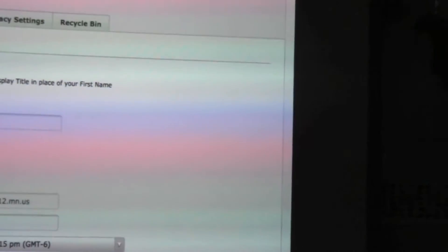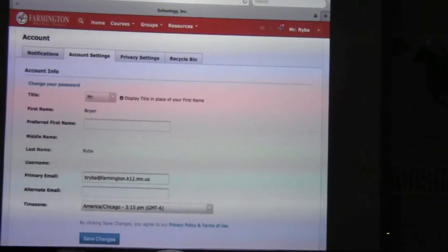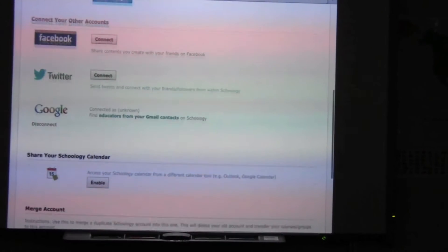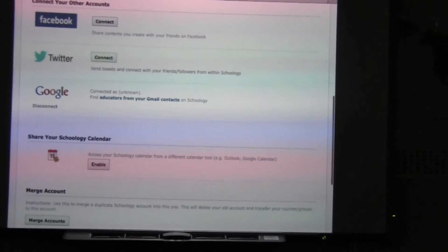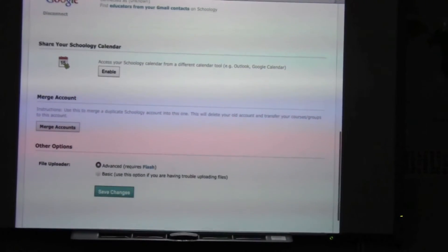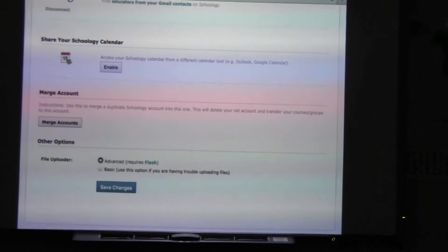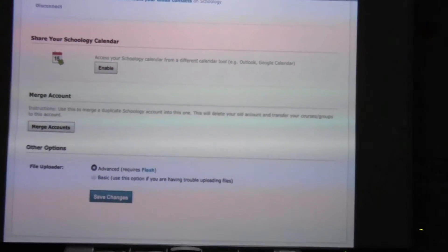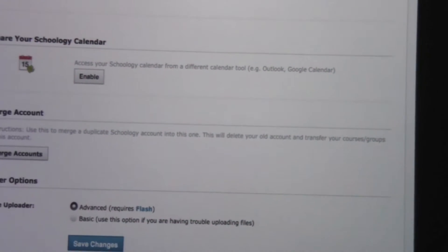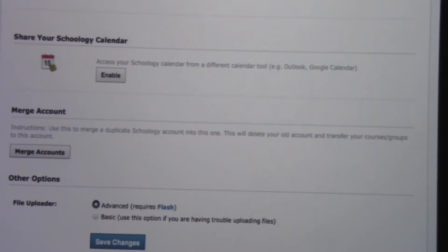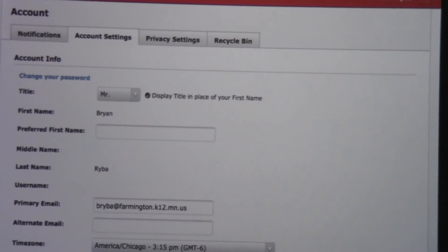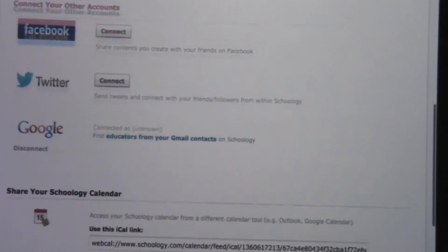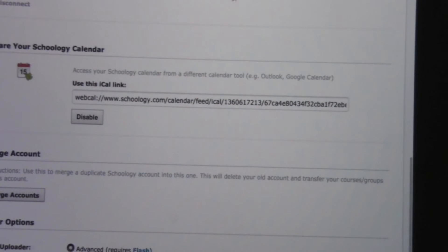Once you're in account settings you need to scroll down a little bit. You can change your name and other details, but you might need to enable your calendar. It's as easy as tapping on enable, letting the page reload, and scrolling back down. Now there's a slightly different screen.